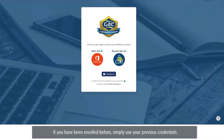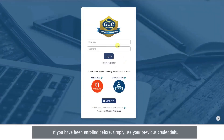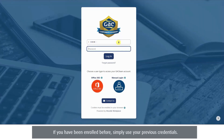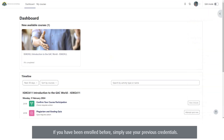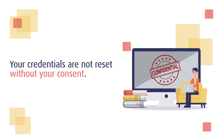If you have been enrolled before, simply use your previous credentials. Remember, your credentials are not reset without your consent.